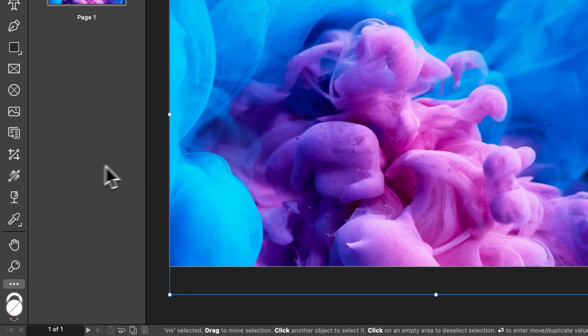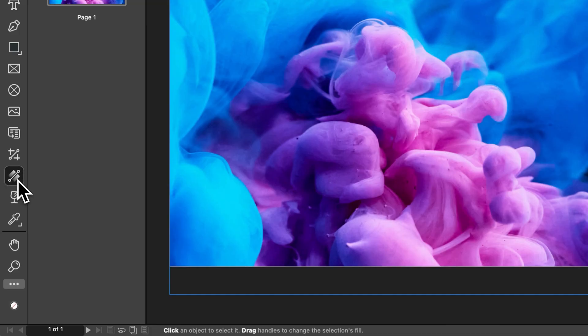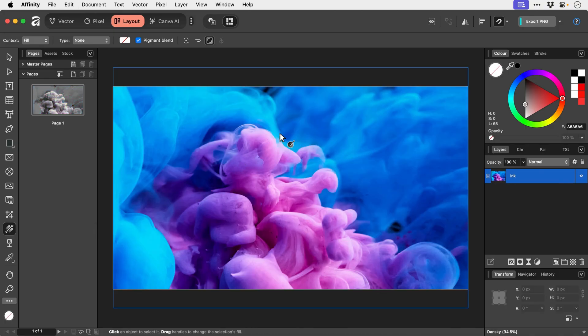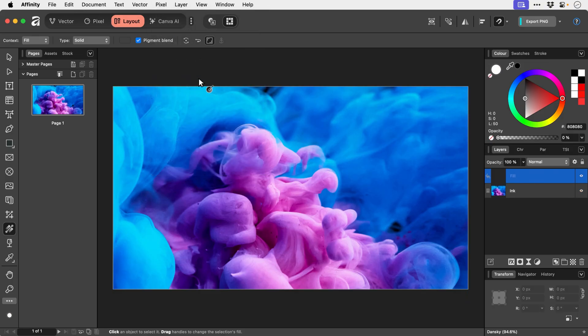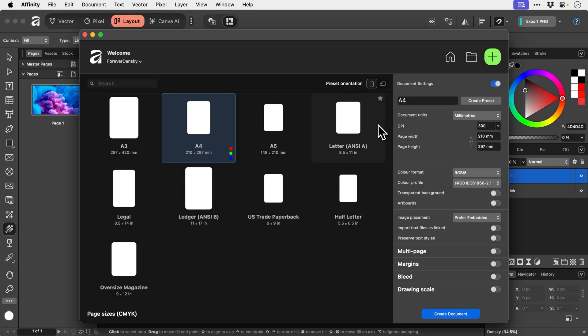All right underneath this we have the fill tool. Now if we just click and drag. Yeah it makes it black and white. Which isn't really what we want. So let's go up to pixel. Down to new fill layer. And we can click and drag. This feature does seem a little bit bugged when I'm doing it above an image. So I tried this in another video and it didn't work. If you do have this problem. Just create a new document.